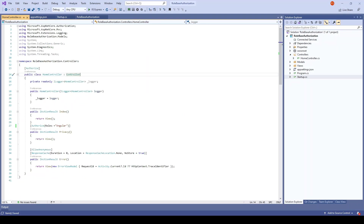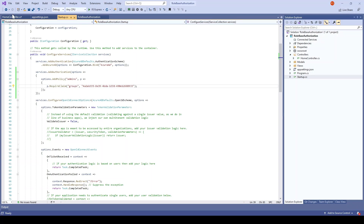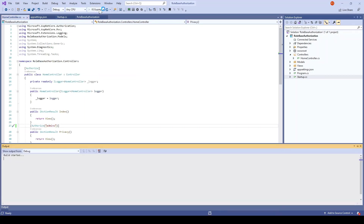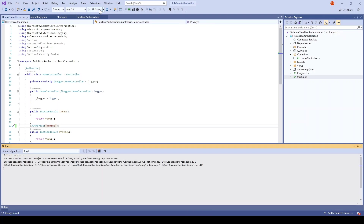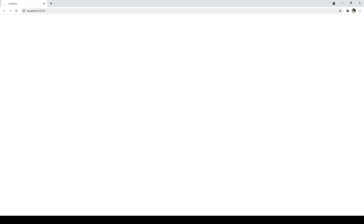Now go to the controller. Instead of roles, you just need to mention the policy name. The policy name is admins. Save and run the application. I have not added any user to the admin group yet, so it should not allow anyone to access the privacy page.